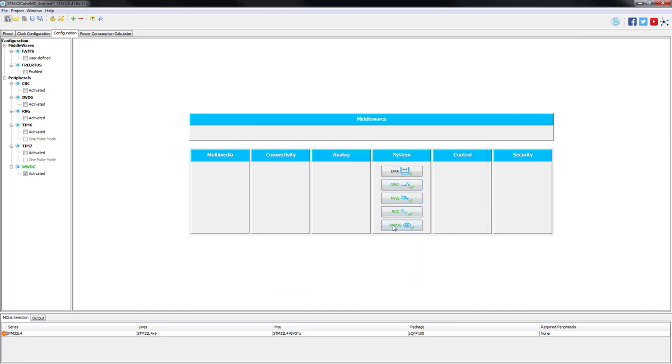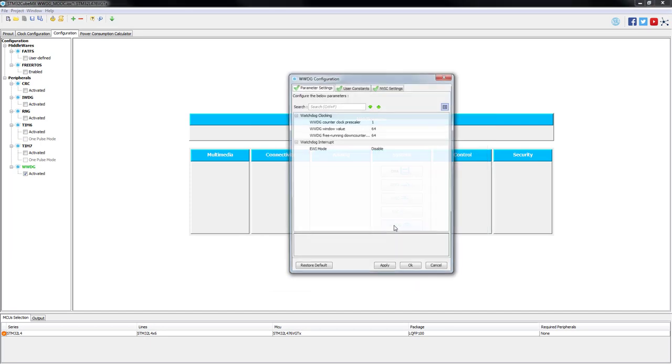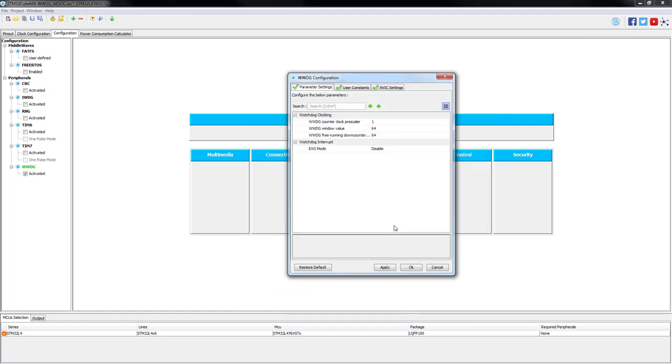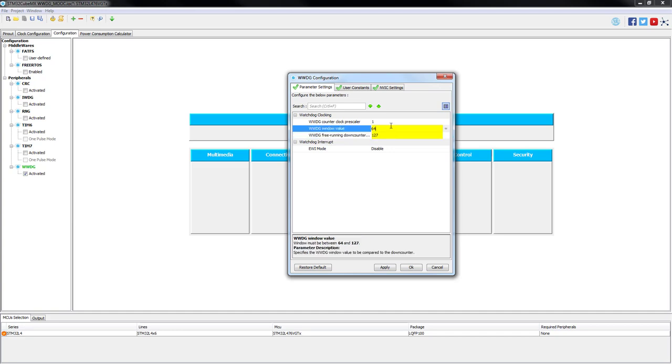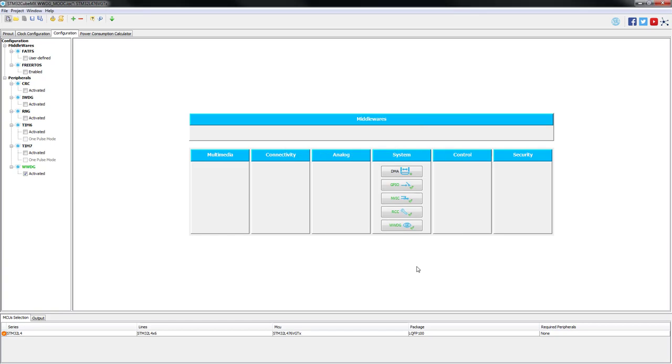In the NVIC we need to activate the external interrupt line. In the window watchdog configuration we will set the down counter to its maximum value. So for 7 bits this will mean 127. Since we won't make use of the window feature in this example we will also set it to its maximum. The prescaler we will leave it as default.